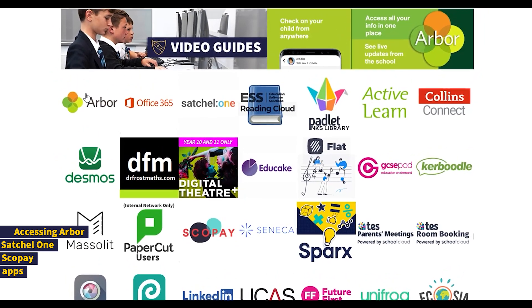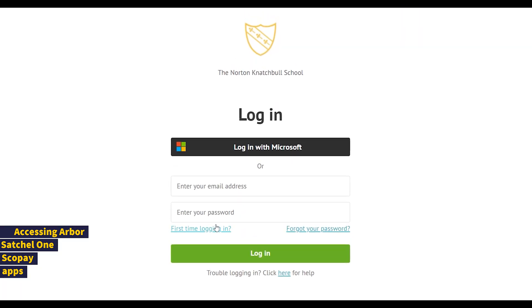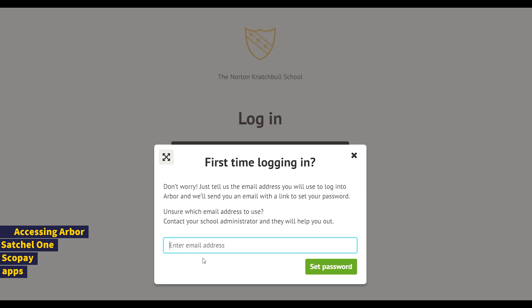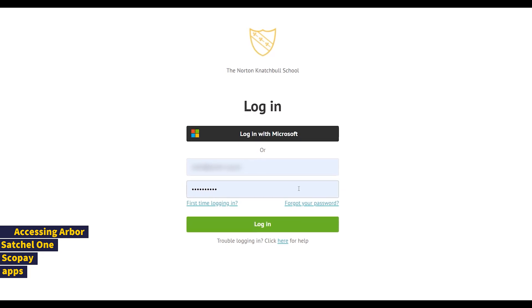First of all, Arbor, which is our school information management system. The link on the portal will take you to our Arbor homepage, and it's best to use this rather than a general web search. If you're a registered parent, including new parents from around March in Year 6, you can use the First Time Logging In button, but Forgot Your Password will do the same thing. Entering your email address will prompt their system to send you a link via email. Just change your password and set it to what you want it to be. Once you have your email and password set, you can enter these into the login page and click Login.